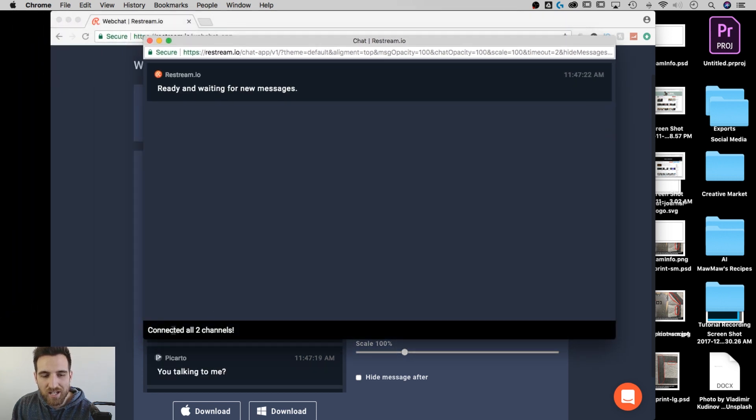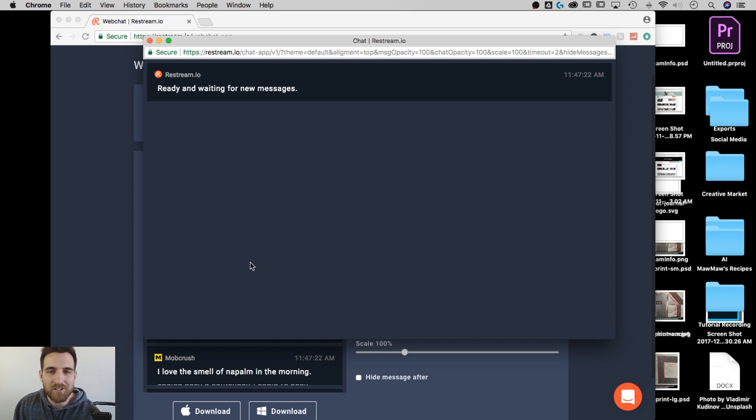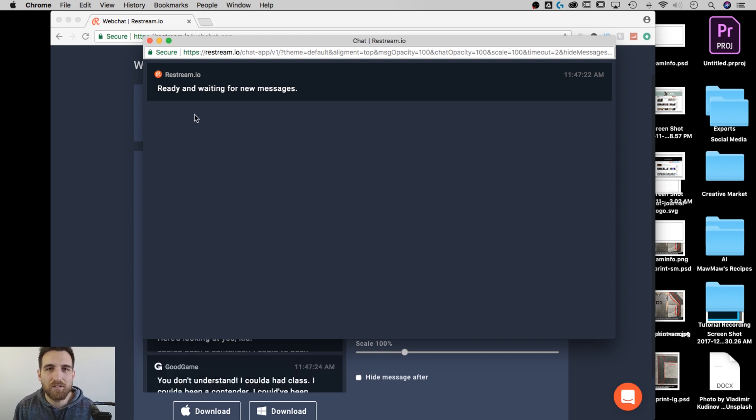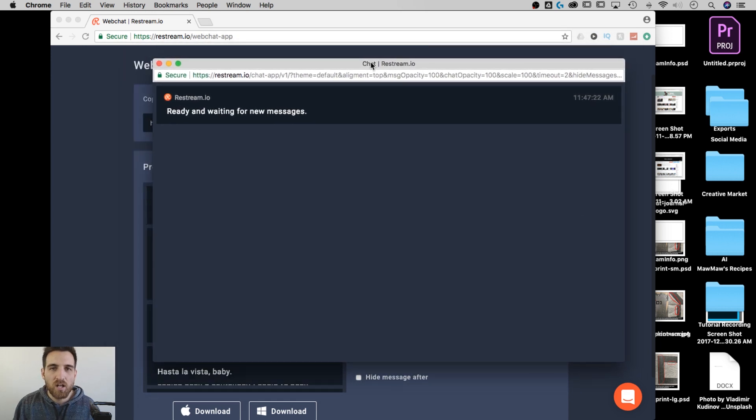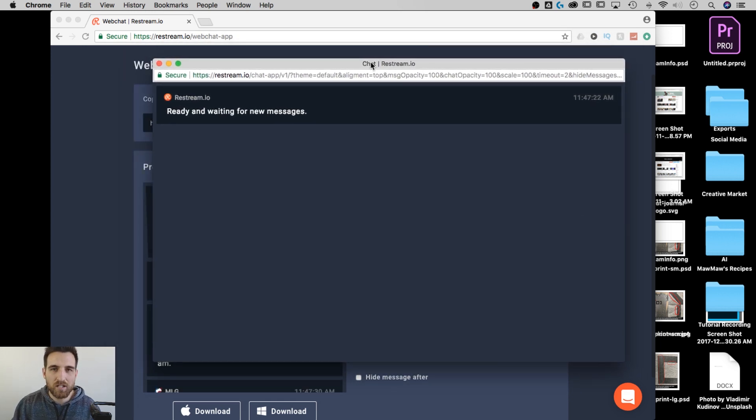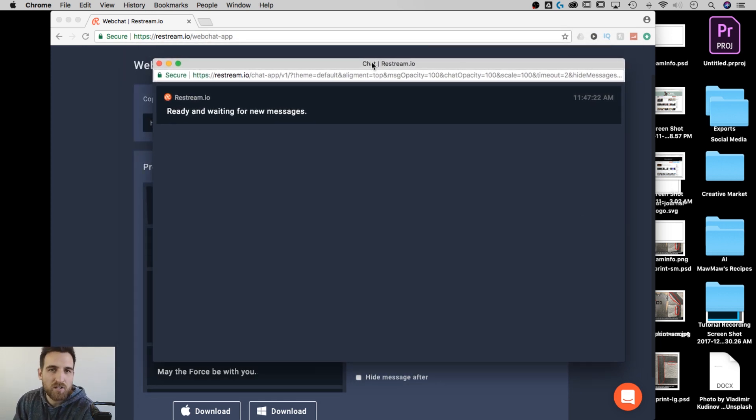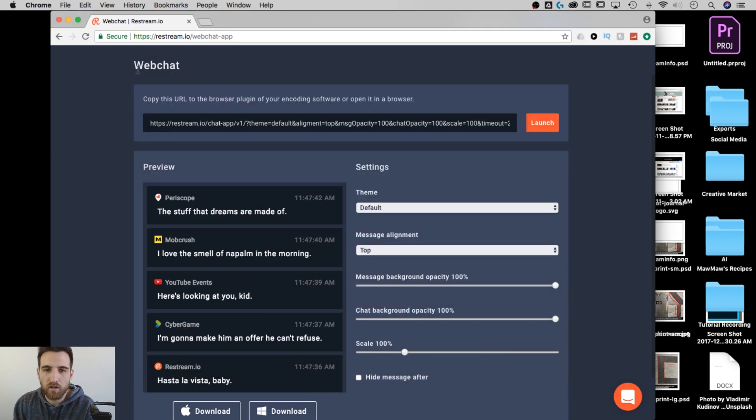So I launch it and it opens it up in its own window. And right here it says connected to all two channels. So I'm all connected to YouTube and Twitch, and it's ready to receive messages. So I just keep this chat window up on my screen or up on my second screen, and I just kind of monitor it. And I know when somebody is from Twitch and when somebody is from YouTube, based on the logo.